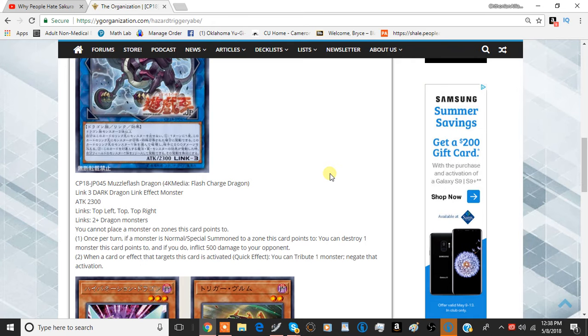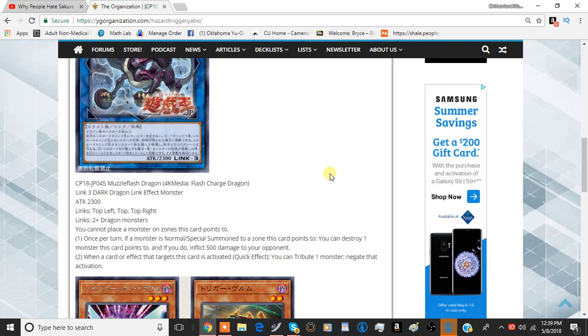The second effect is when a card or effect that targets this card is activated, as a quick effect you can tribute one monster, negate that activation, and destroy it. It doesn't really say destroy it, but whatever. It just tributes a monster.